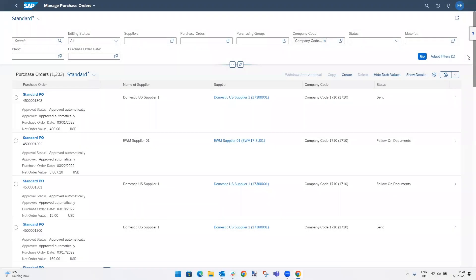In this example, I'm a new user at Goodtech who is trying to create a new purchase order for the first time. I'm not sure what to do next, so I'm going to select the help option located on the right-hand side of my screen.